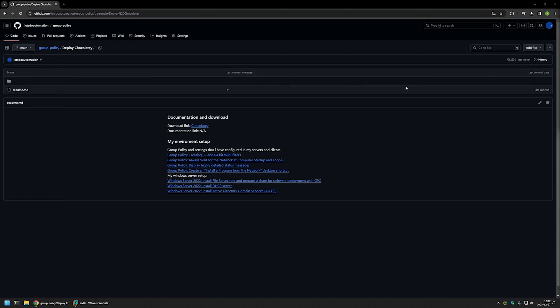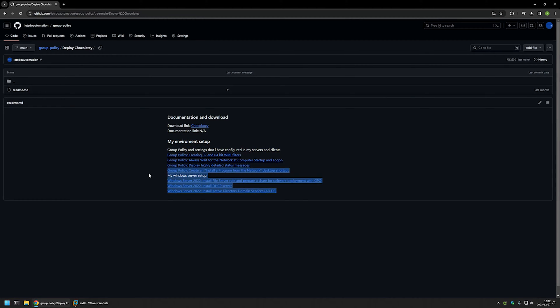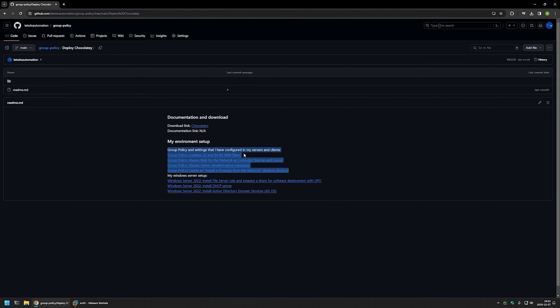Also, at the bottom of the page you can find more of my videos that are related to this topic. For example, here you can find my Windows Server setup and also videos about extra settings and Group Policy that I'm using when deploying software using Group Policy.